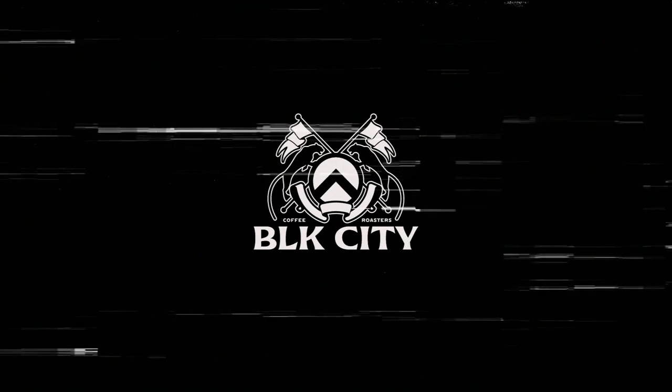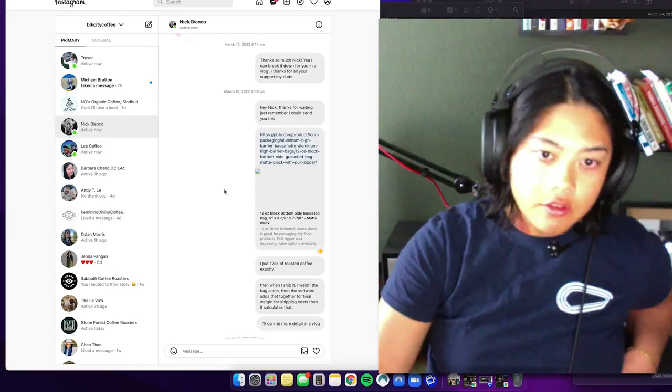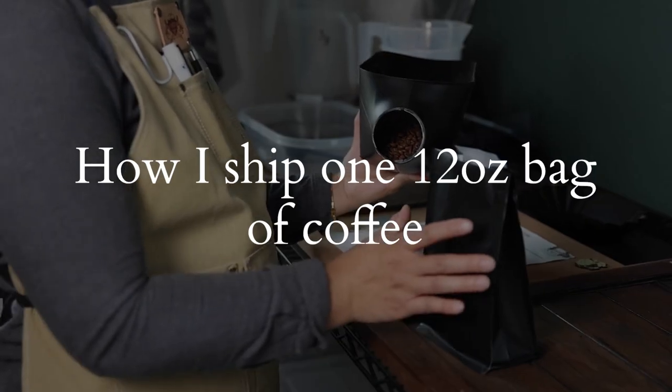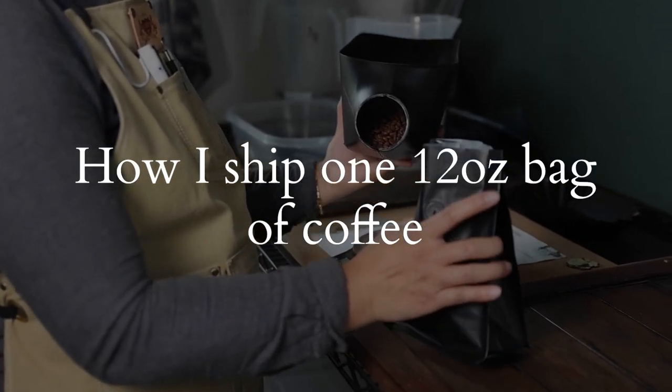Hey, welcome back to another Black Seated Coffee vlog. In this video, I wanted to go over shipping bags of coffee.